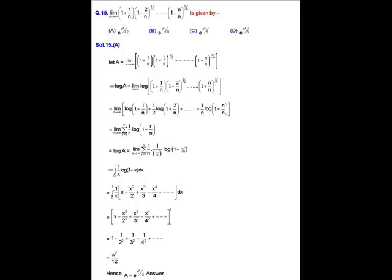This limit can be evaluated using integration, giving the integral from 0 to 1 of (1/x) · ln(1 + x) dx. Expanding ln(1 + x) using its Taylor series, valid since x lies between 0 and 1, gives the integral of (1/x)(x − x²/2 + x³/3 − x⁴/4 + ···) dx.